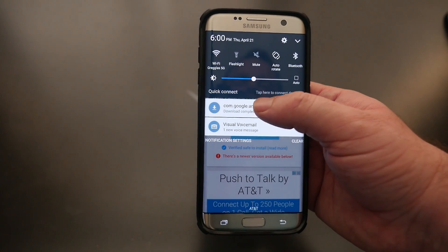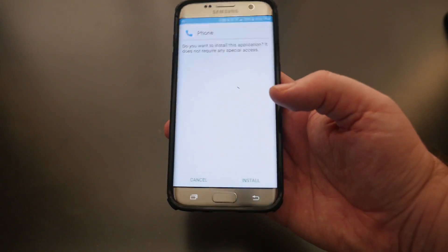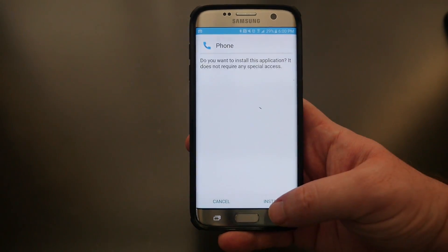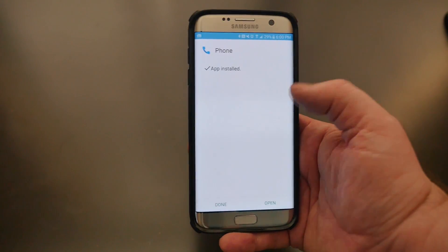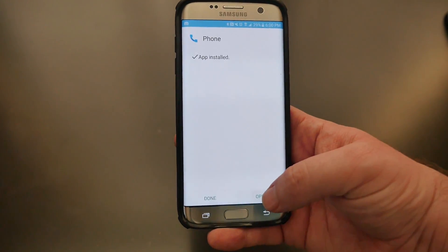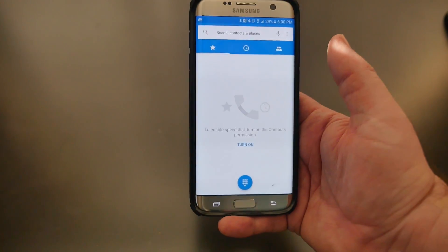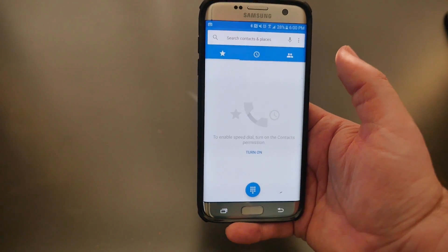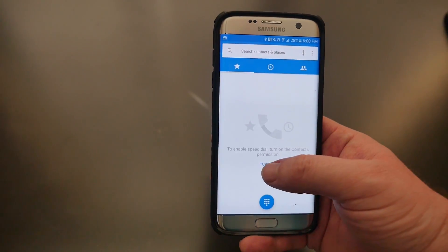All you have to do is swipe down from the top and click on it. It's going to ask if you want to install it. Once it's installed, hit Open, and you have to turn a few things on.